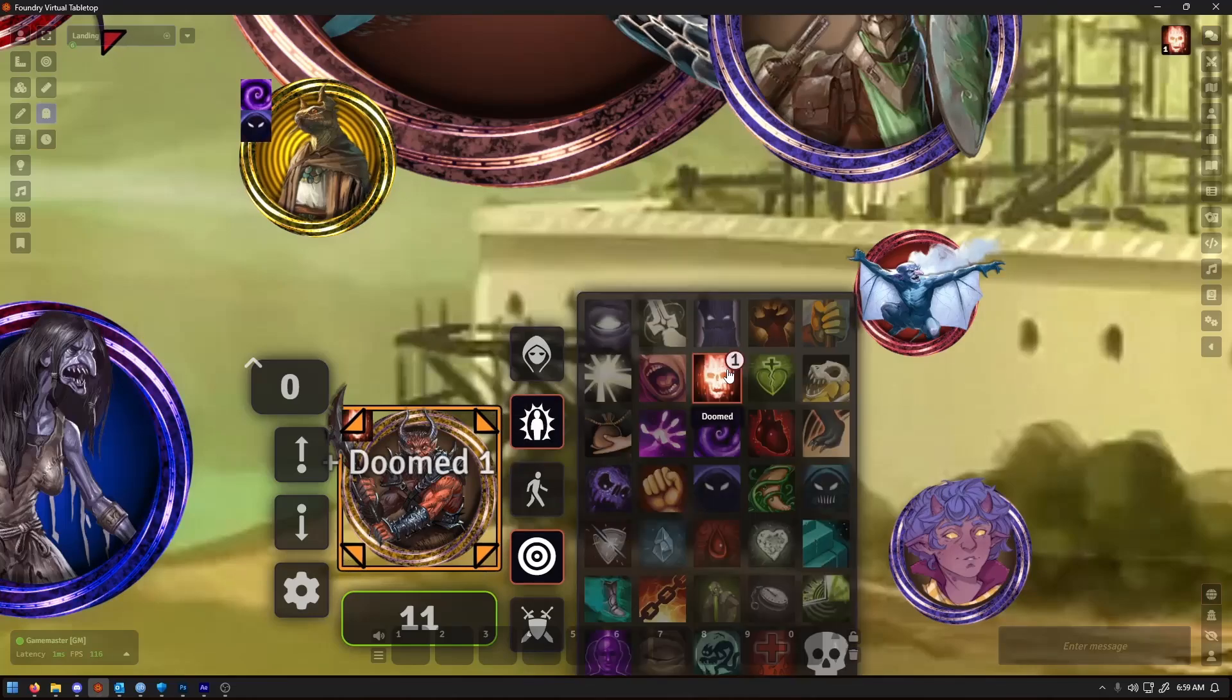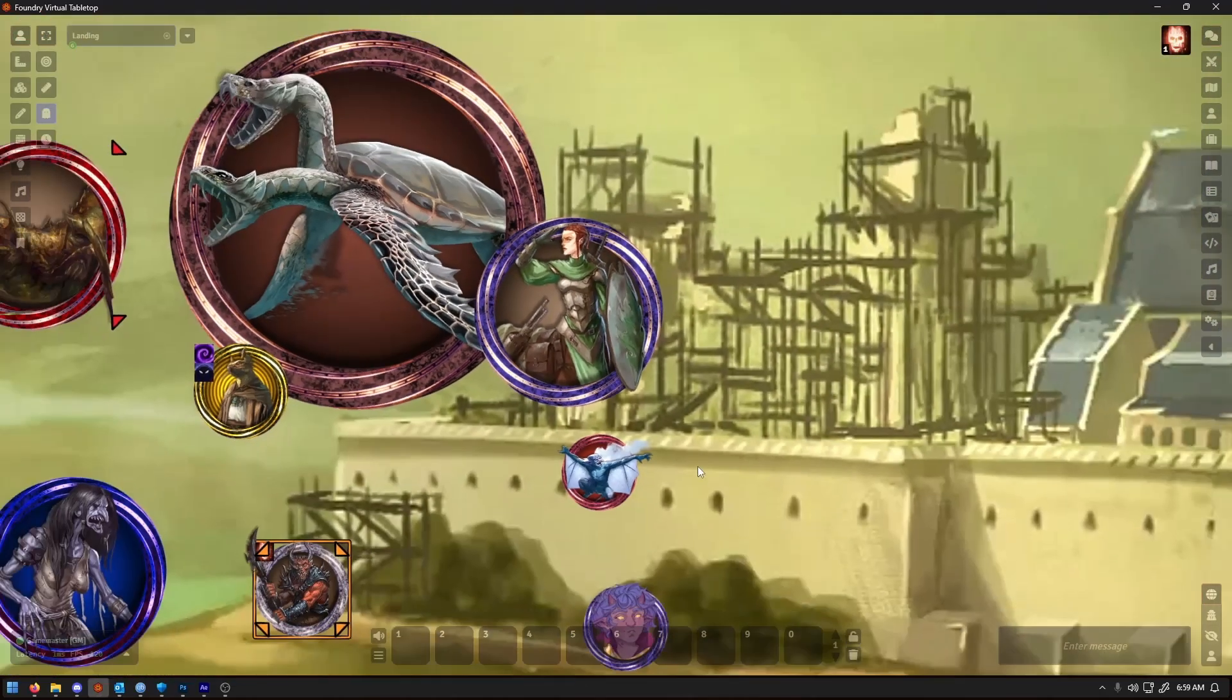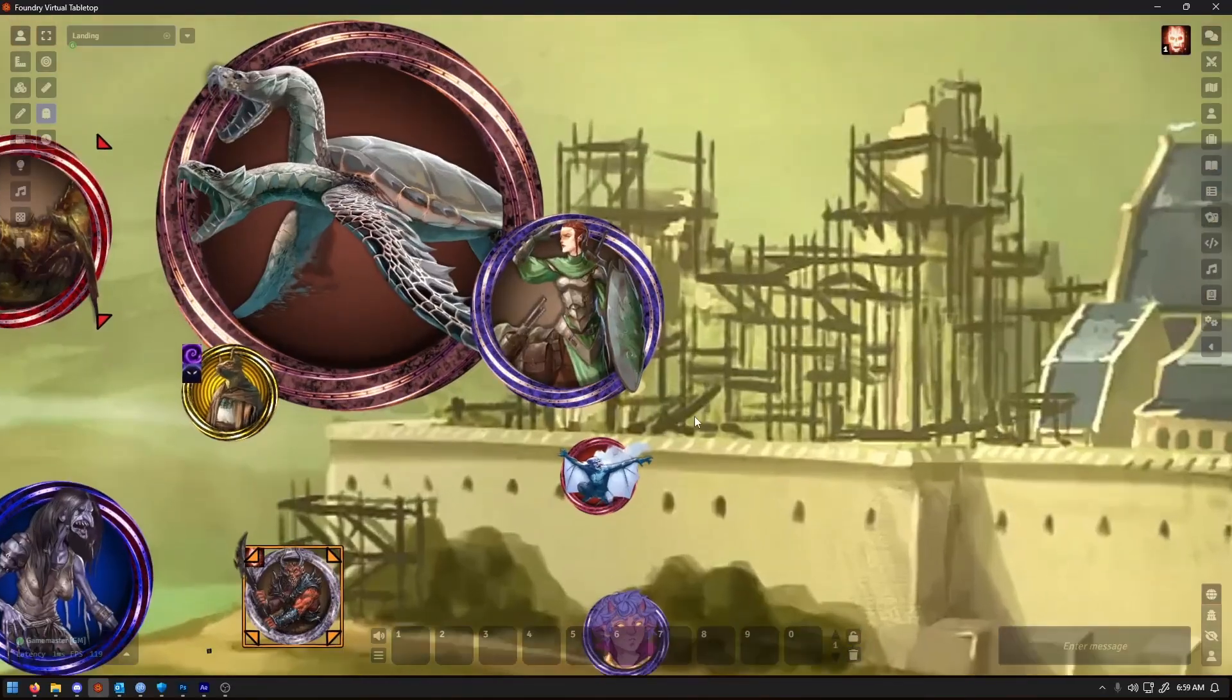Hey there, I'm Chris and today we're diving into everything you need to know about dynamic token rings.